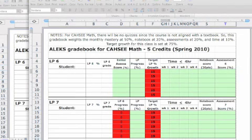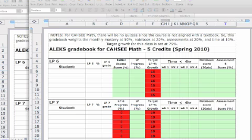Hi, this is a quick tutorial on how to use the gradebook for the Alex Casey Math. There are two different gradebooks because we have students who have either five credits or two and a half credits, so I want to go over both of them and their requirements.